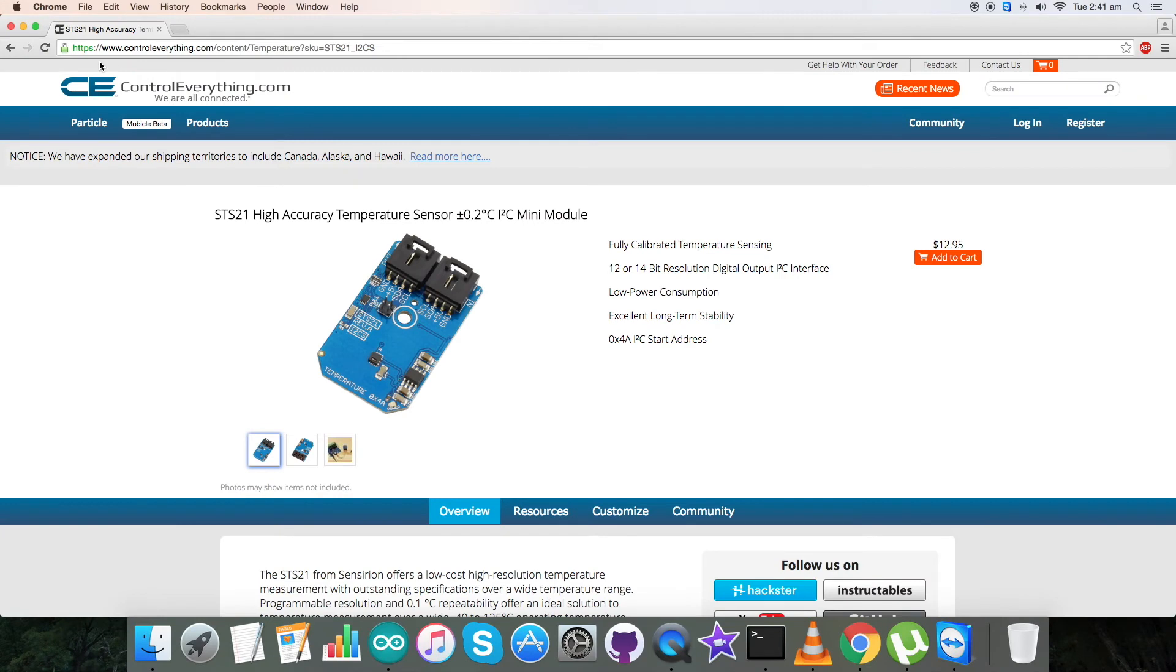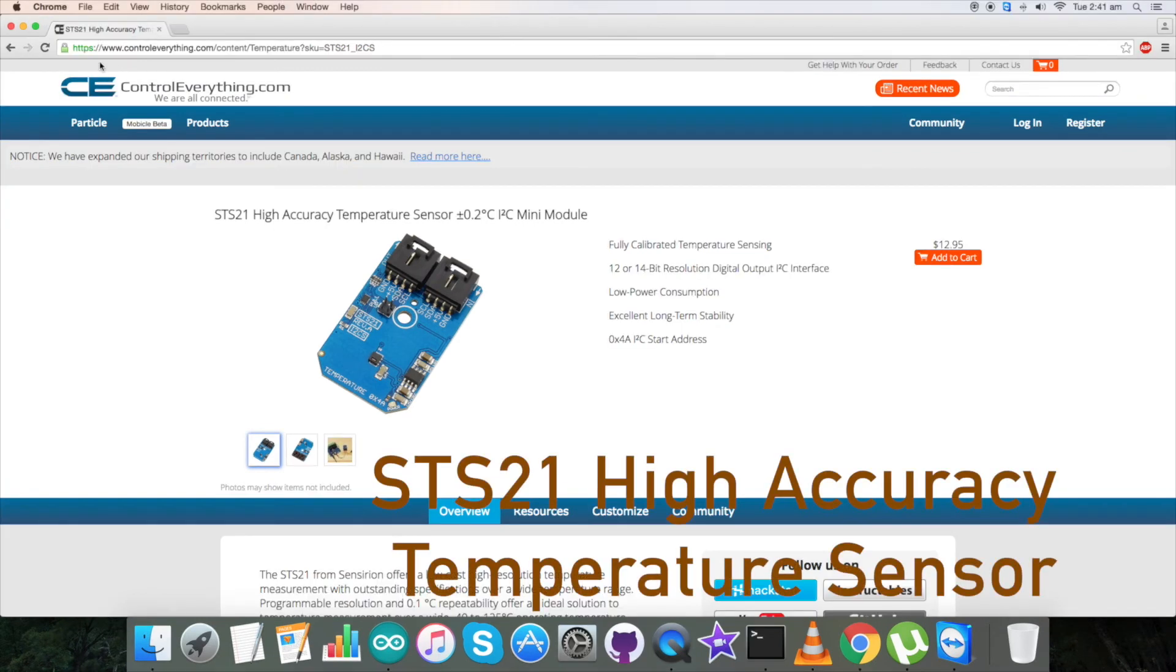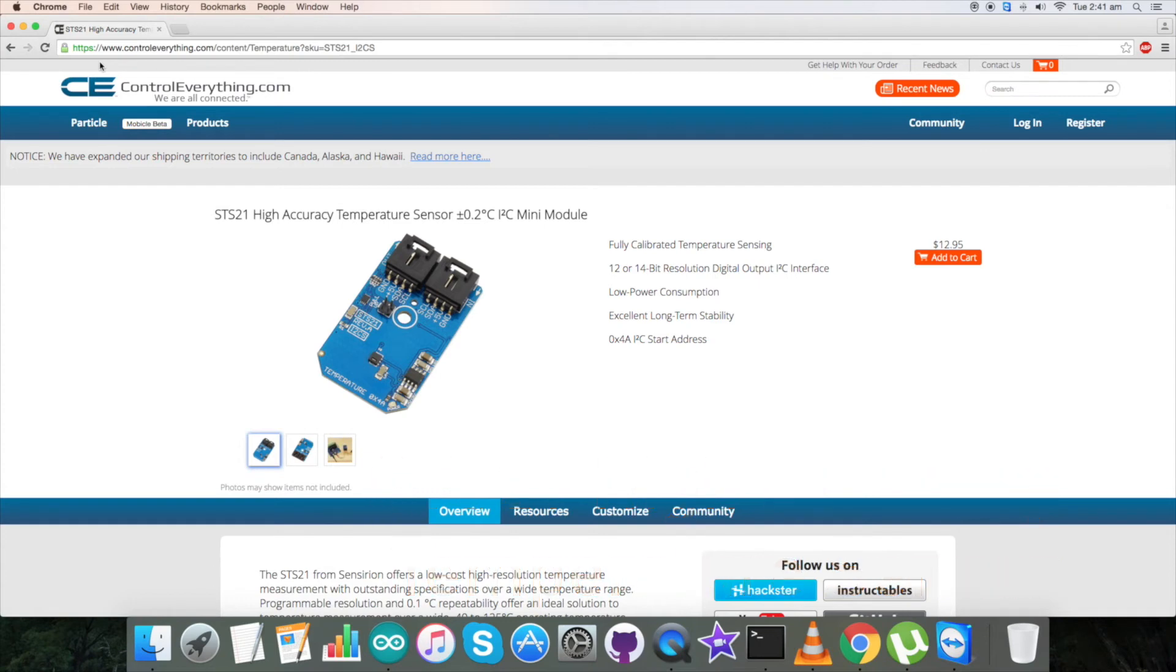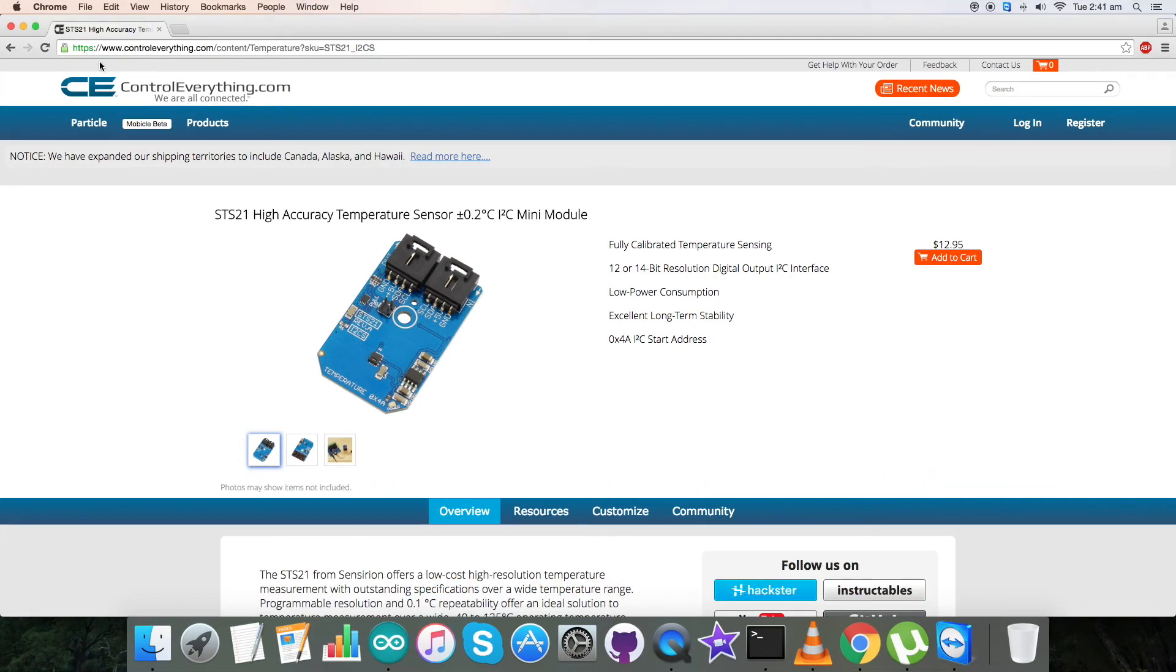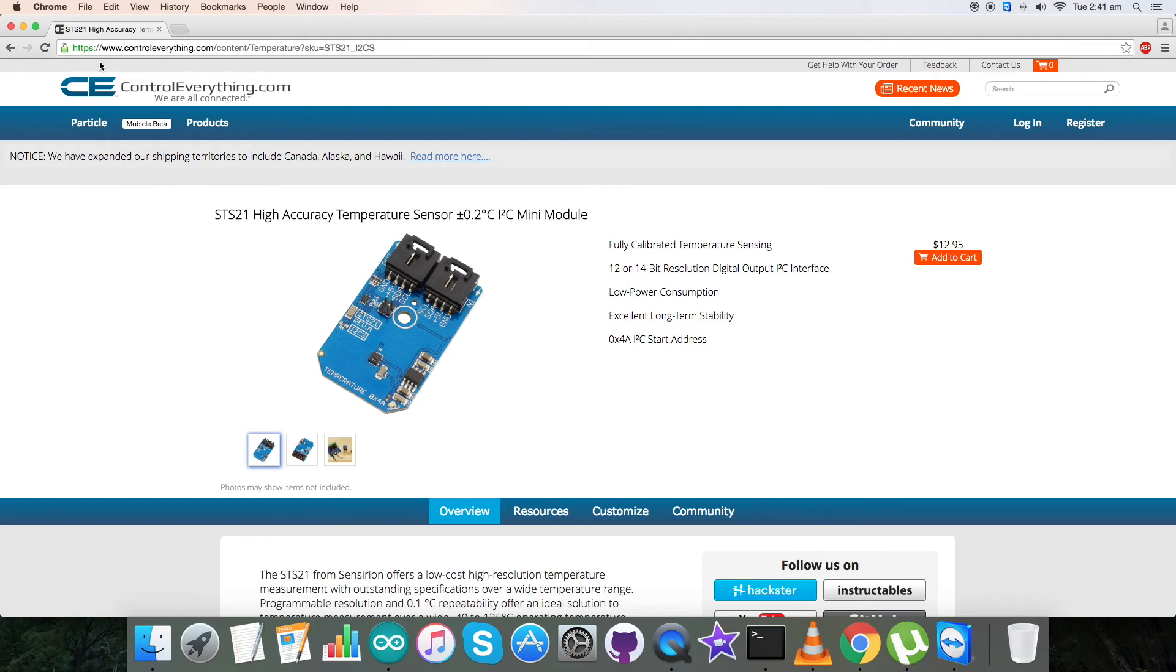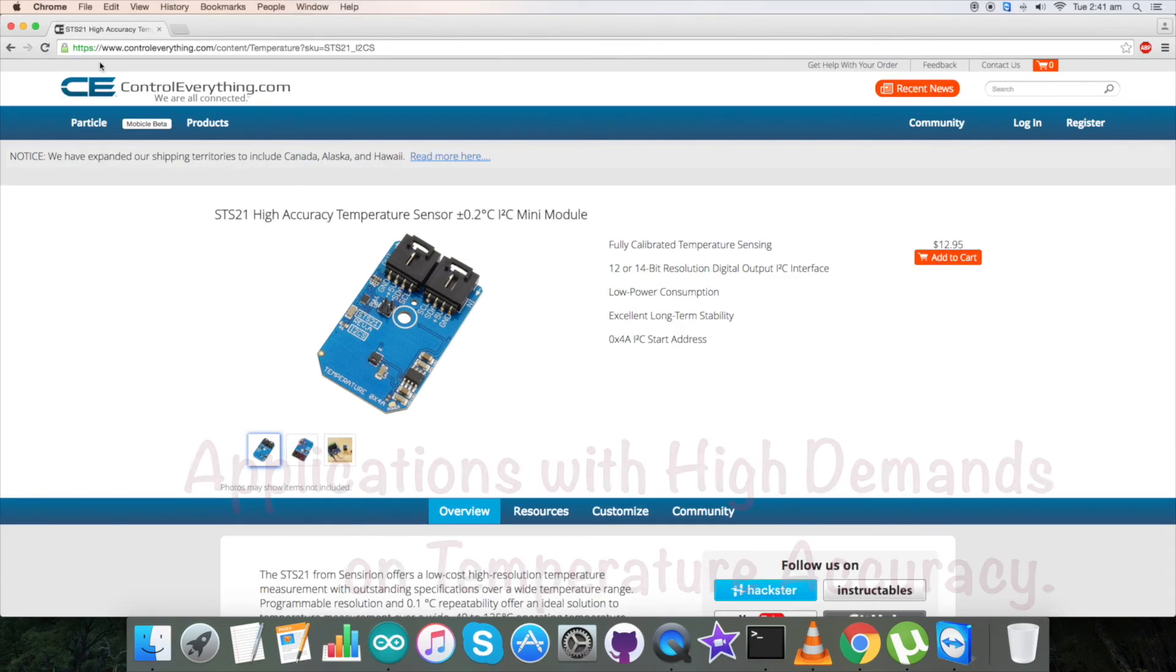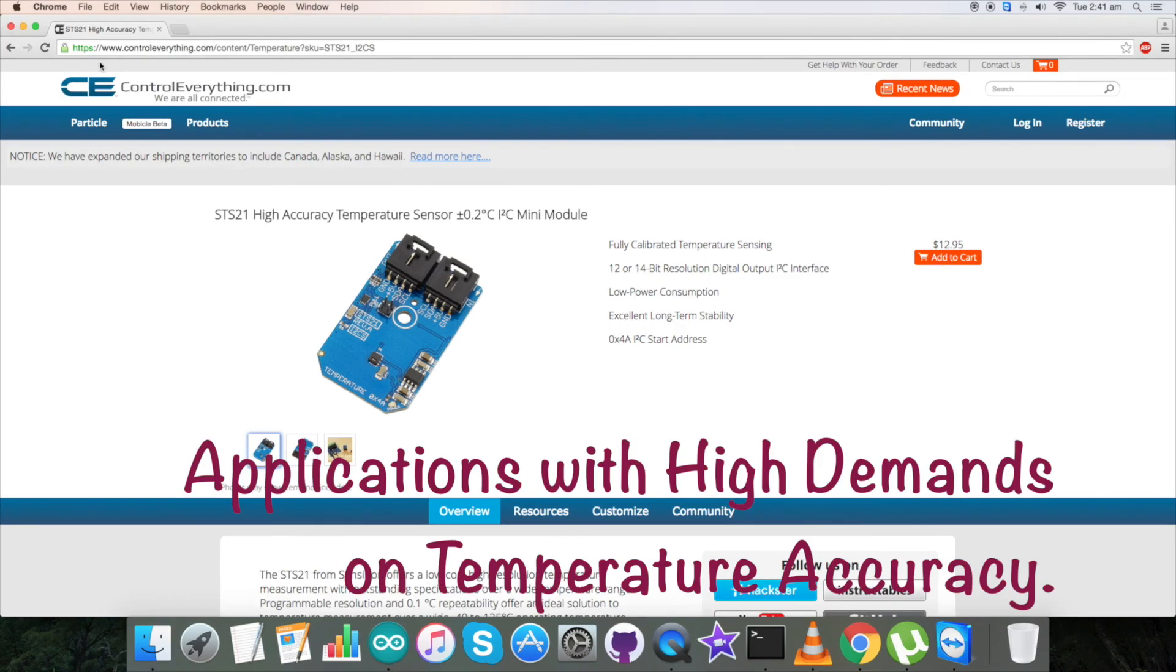We have just seen the working of high accuracy temperature sensor STS21. STS21 sets new standards in terms of size and intelligence. It has a fully calibrated digital output I2C interface with low power consumption along with excellent long-term stability. These features make it applicable for applications with high demands on temperature.